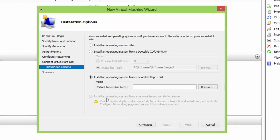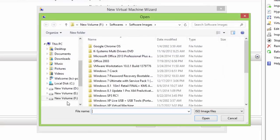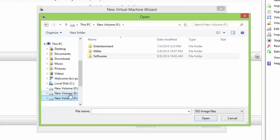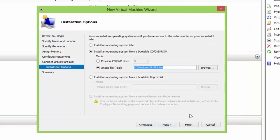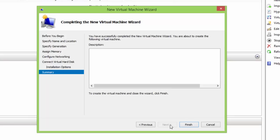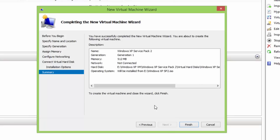As for now, I am going to install the operating system from an ISO image, so I will choose the second option and will browse for the location of the ISO image. In the end, you have a complete summary of your virtual machine configuration. Click Finish to save the changes.